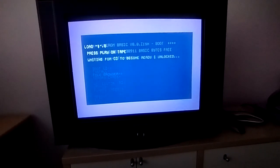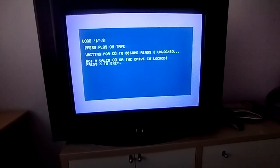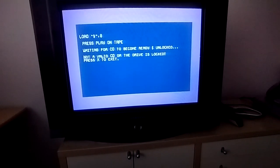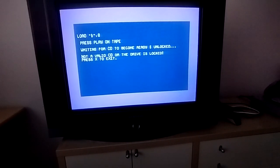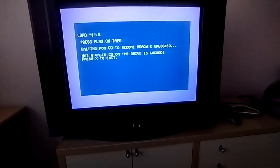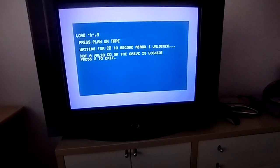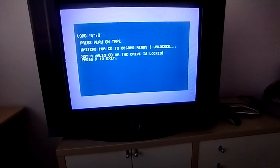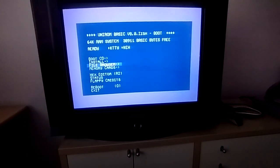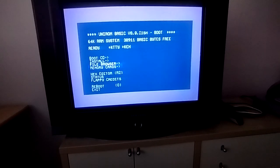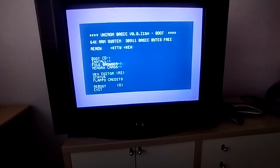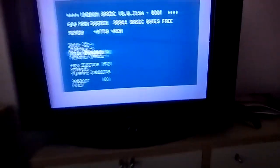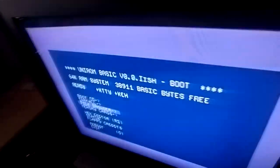The file browser - this is what you see. Press play on tape, waiting for CD to become already unlocked. Not a valid CD or the driver is locked, press exit. I think this might be for the contents of the CD, so what I'm gonna do is close the lid and then see what's inside the CD with the file structures and everything.